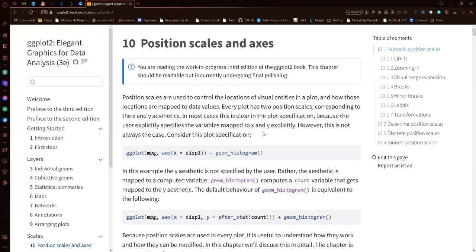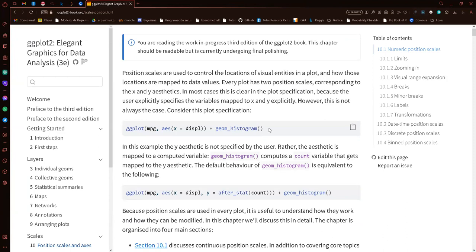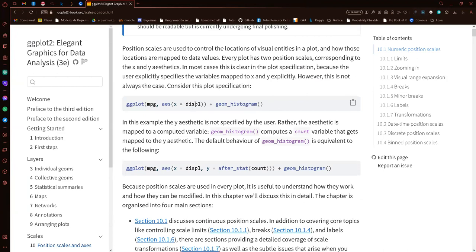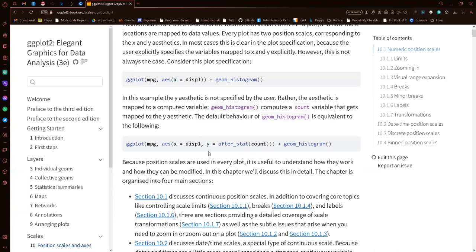Hello everyone, welcome to the ggplot2 book club. Today we are covering chapter 10, position scales and axes. We're going to start with the position scales that are used to control the location of visual entities in a plot. Here we have the basic figure — the basic way to create a plot with ggplot. Since we are not specifying what the y-axis should be, ggplot automatically uses after_stat(count), which gives us a histogram.